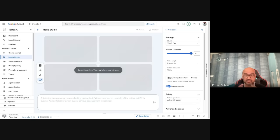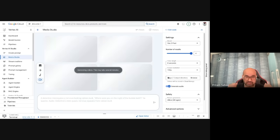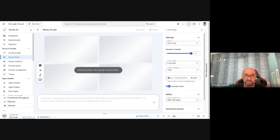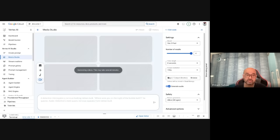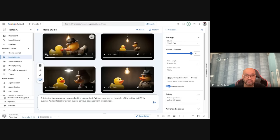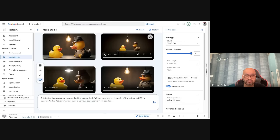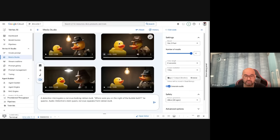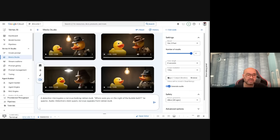Next, a lighter example: a detective intro featuring a nervous-looking rubber duck — 'Where were you on the night of the bubble bath?' Let's see what comes out. Here's the output: 'Where were you on the night of the bubble bath?' You can generate cartoons — that's quite interesting. So you can start playing and creating all kinds of content.